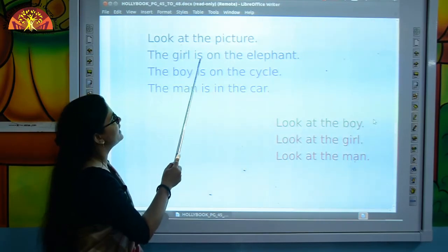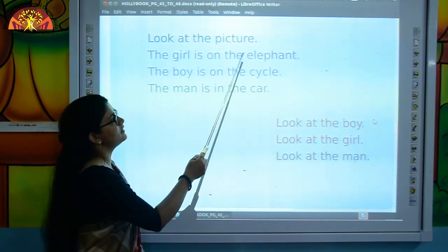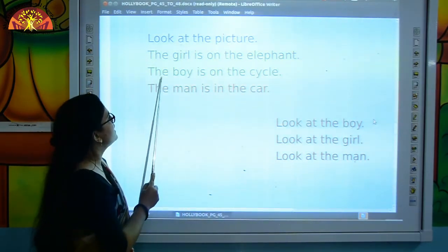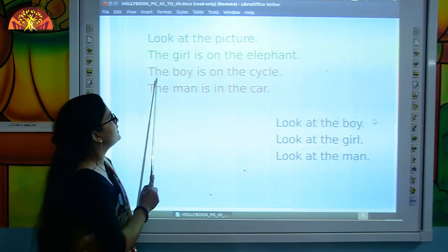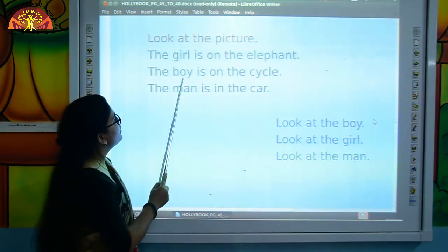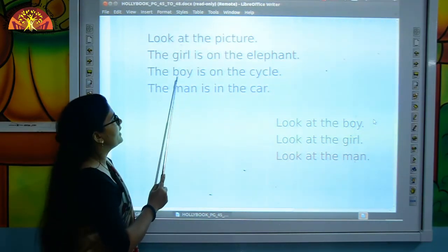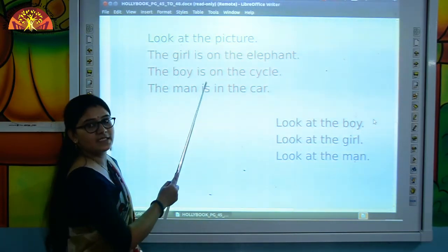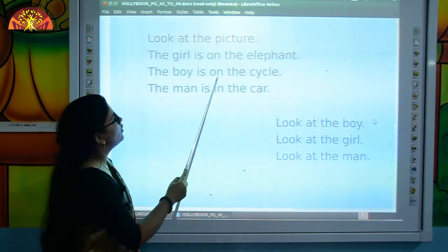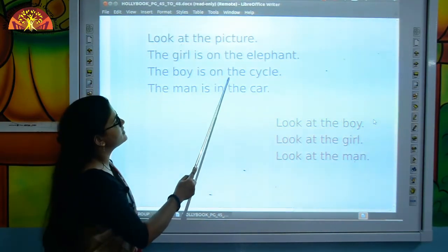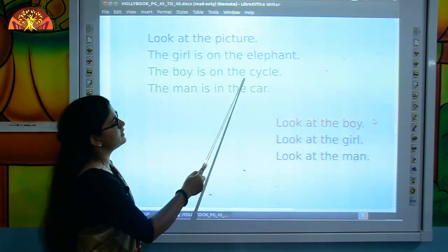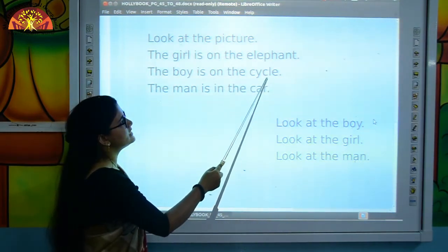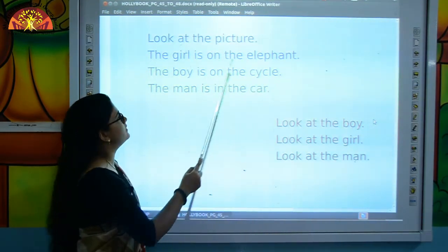T-H-E, the. B-O-Y, boy. I-S, is. O-N, on. T-H-E, the. C-Y-C-L-E, cycle.